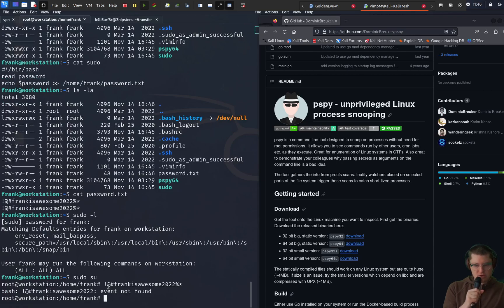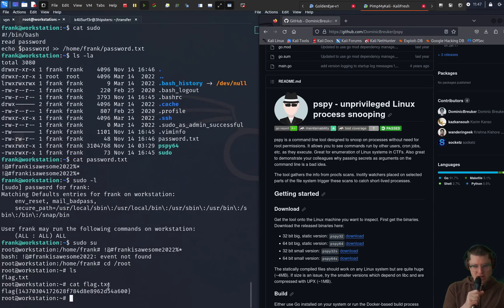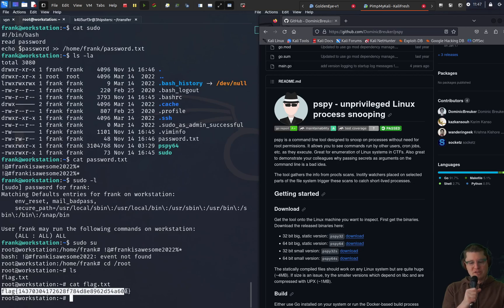So we can just sudo su and then we're root and we can cat out our flag and that brings us to the end of this box.